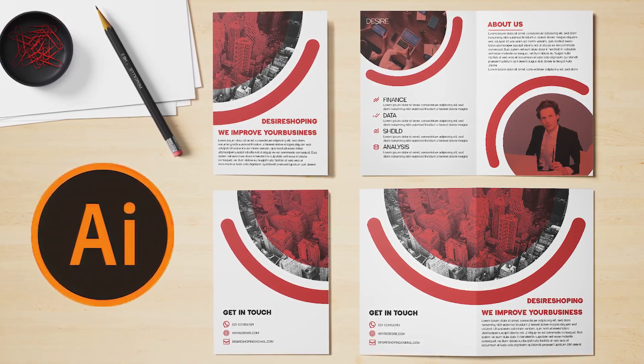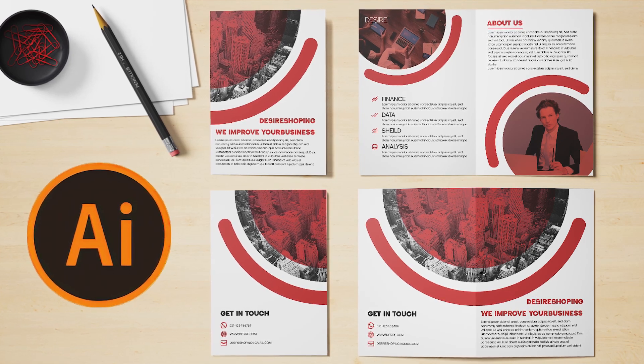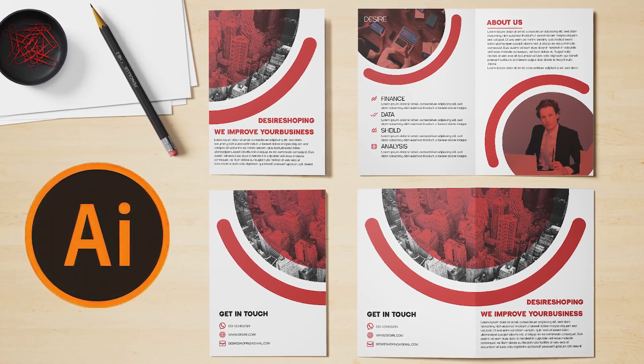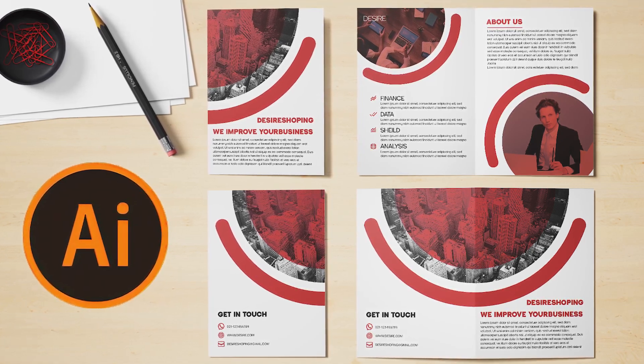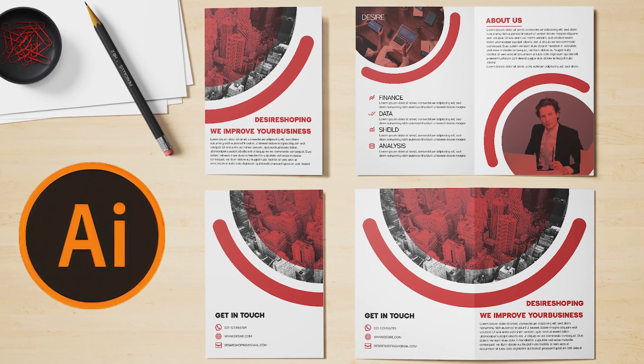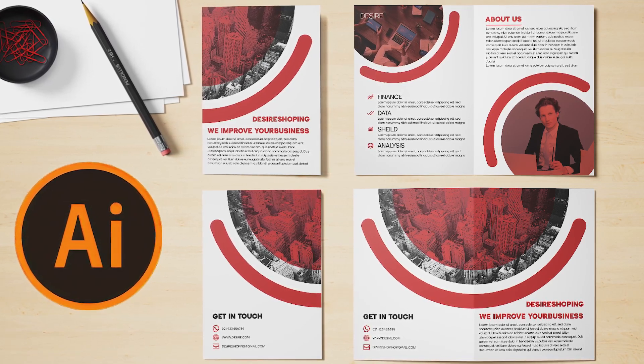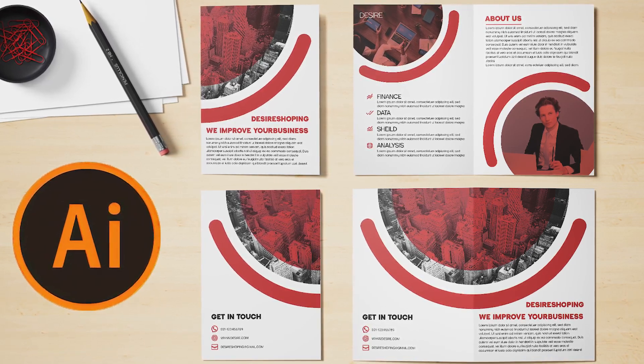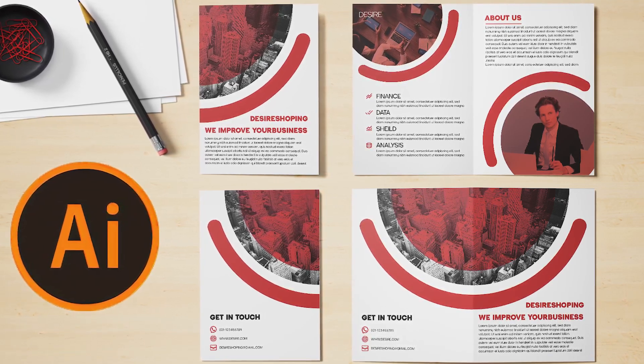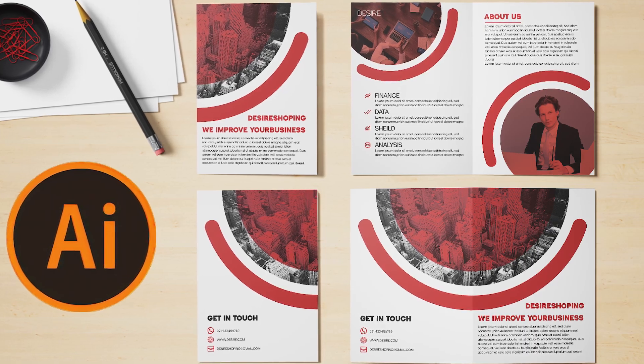I'm going to divide this tutorial into two parts. In this video, we'll focus on designing the front side of the brochure, and in the next tutorial, we'll cover the inner side. So, make sure to watch the next video as well.